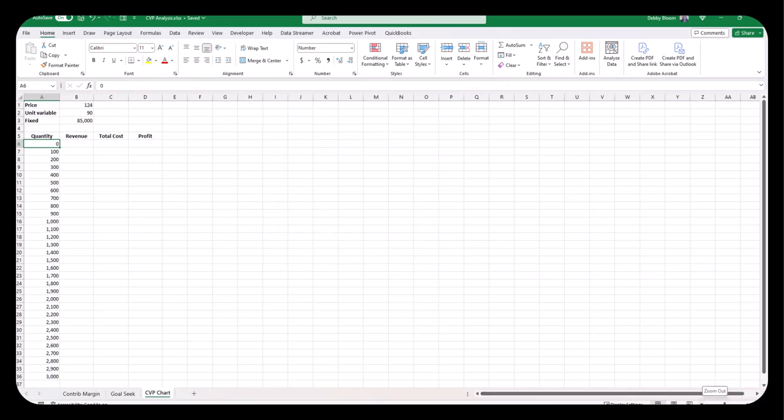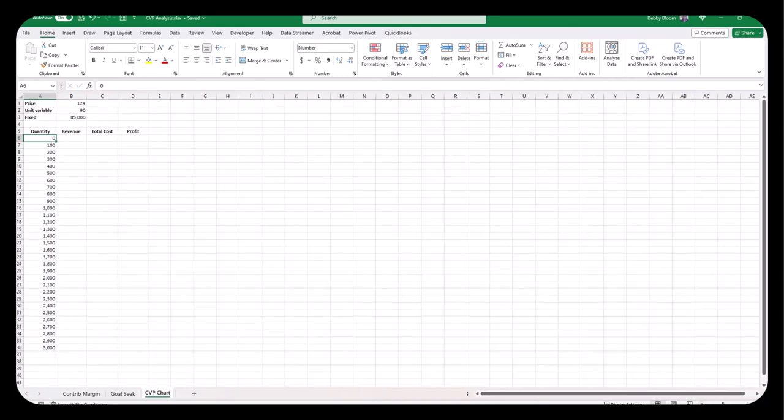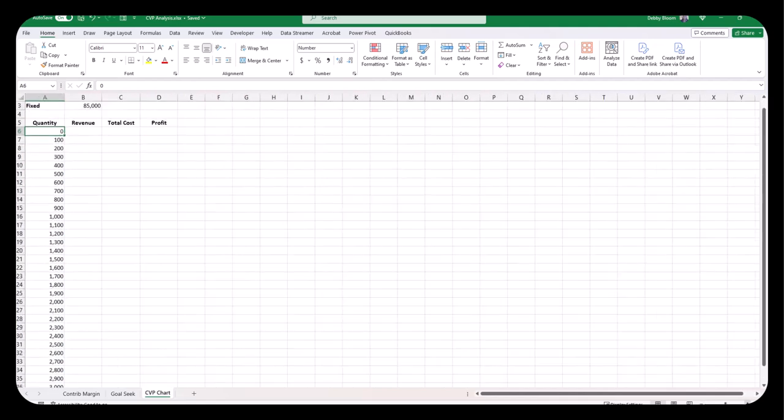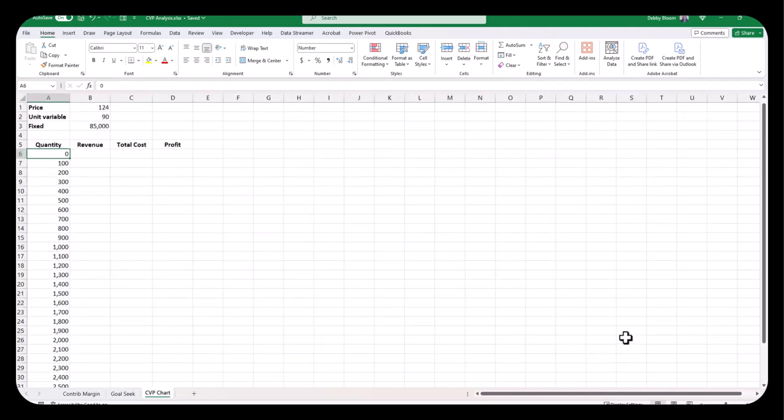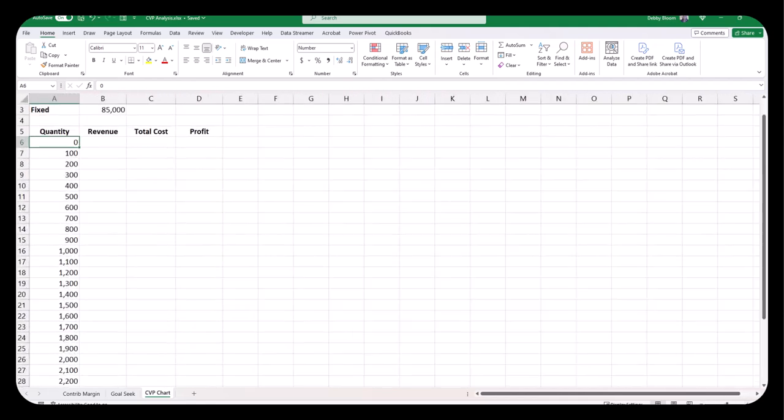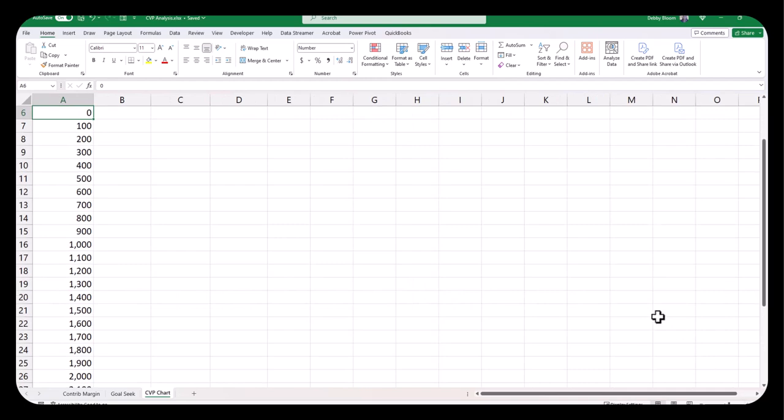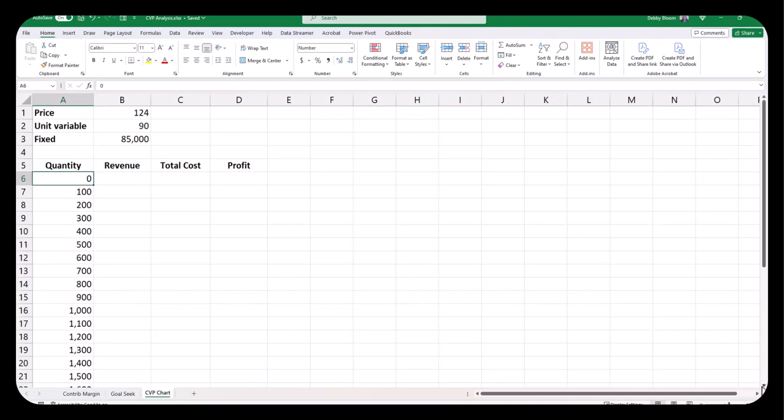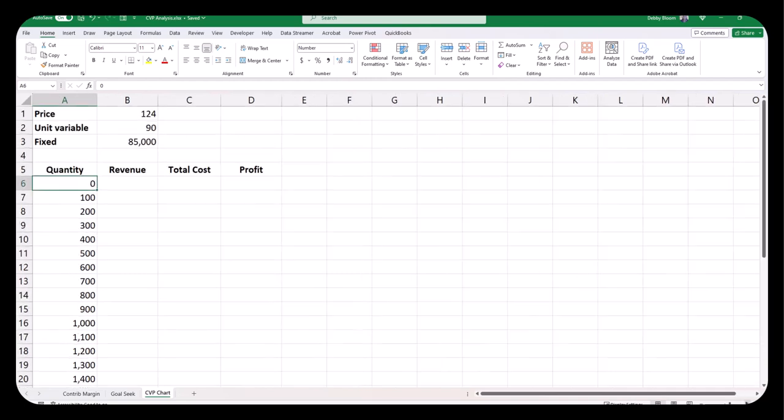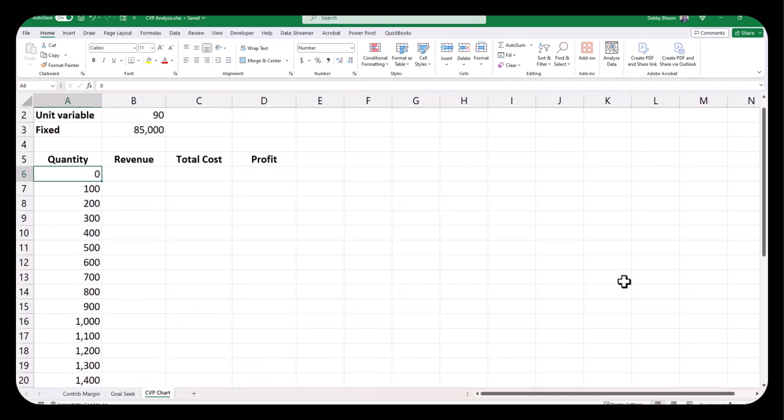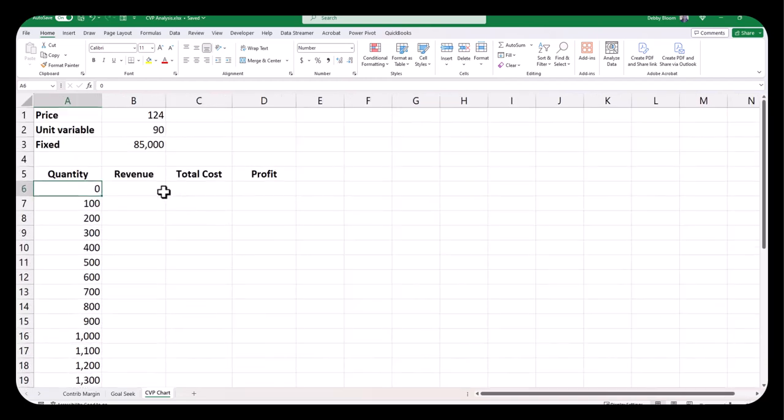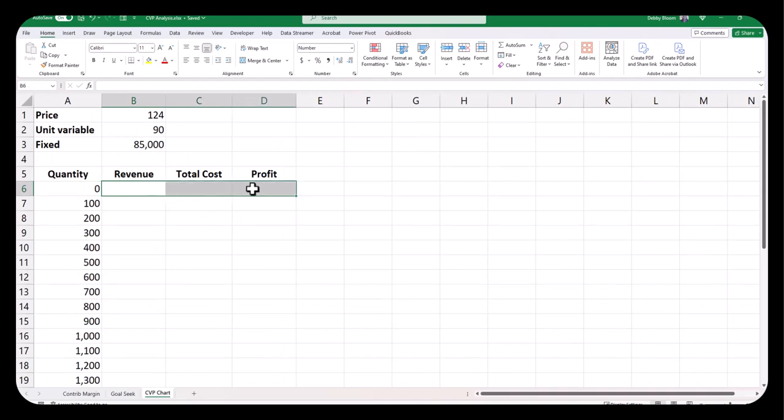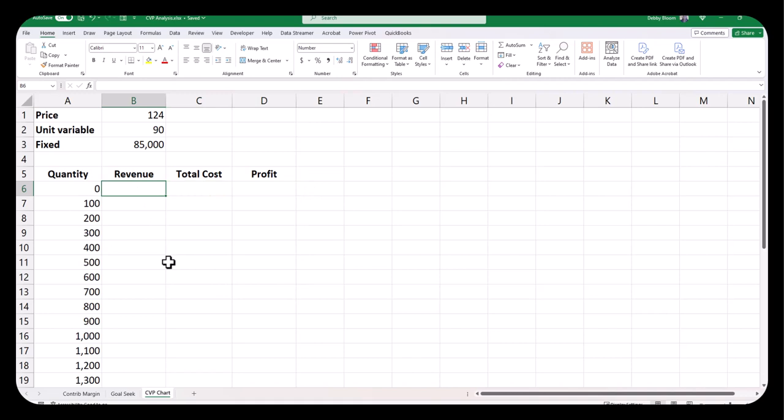Now I'm going to zoom in in order for you to better see my formulas. So what we're going to do is we're going to put in the three formulas across row 6 in cells B6, C6, and D6, and then use the fill handle to copy all of those formulas down.